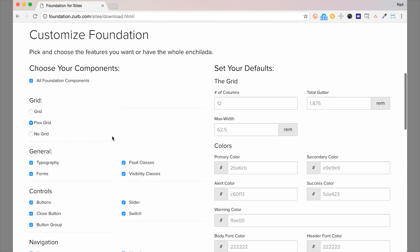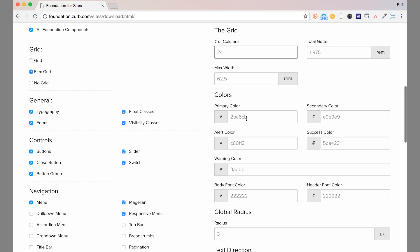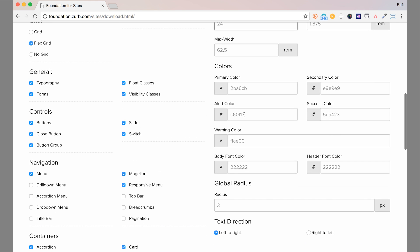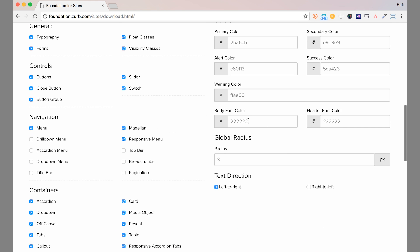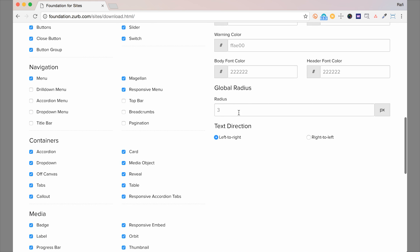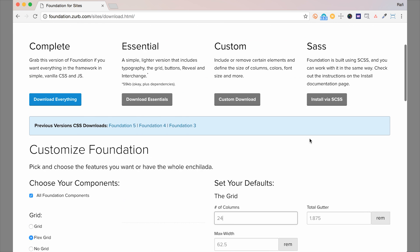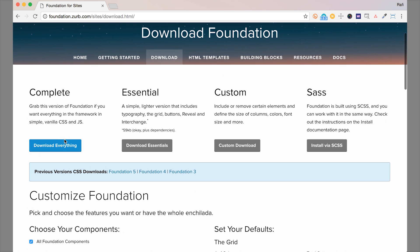There's also other settings that you can customize. So if you want, let's say, 24 columns instead of 12, you can choose that there. You can change the global gutter, or that's the padding on the columns. You can also change the max width of the rows, and the color palette, body font color, header font color, and global radius. You can even set it up for right to left. So lots of options here.